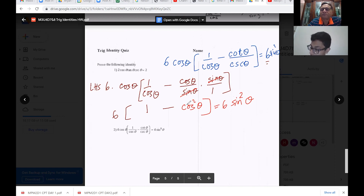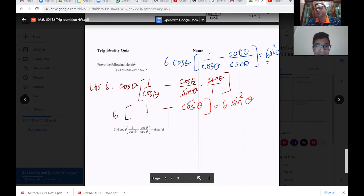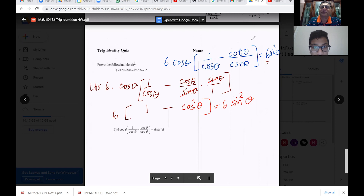I think my problem with these trigonometry identities is that I just overthink it. They are very simple — these are the starters for you. It's going to get even harder and harder.